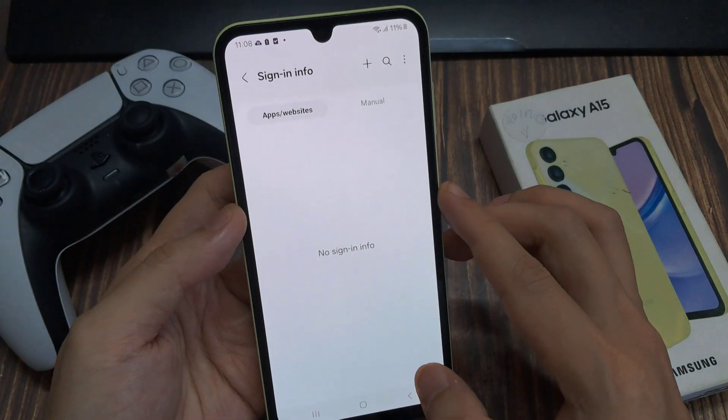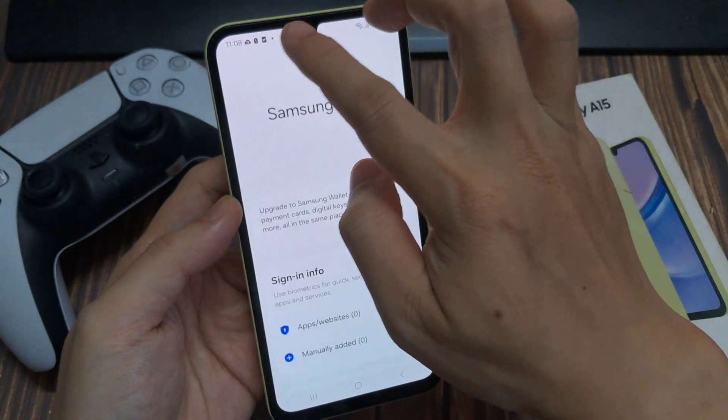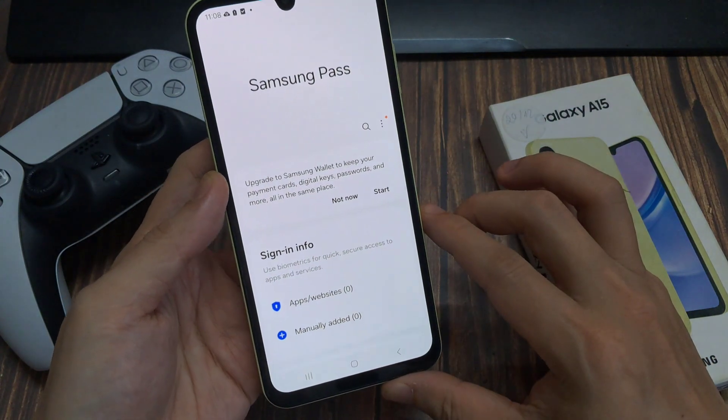And that's it. Finally, you can tap on the home button to go back to the home screen.